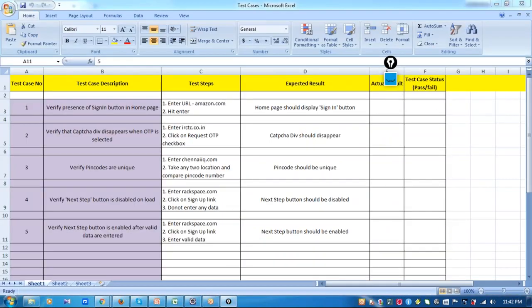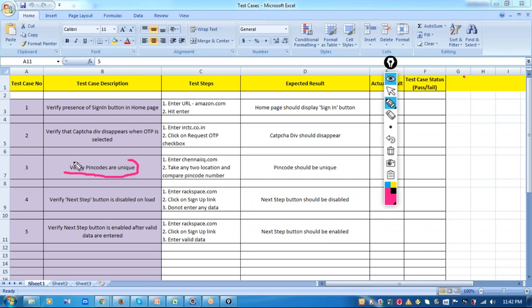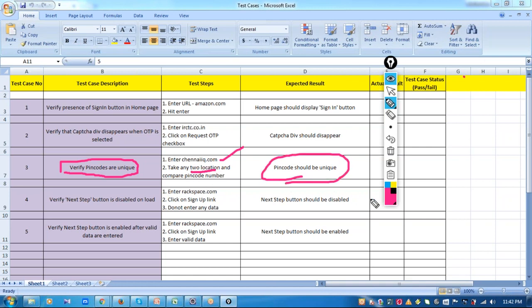Let's start with the third test case: it says 'Verify pin codes are unique.' When you read the test steps, first you navigate to ChennaiIQ.com, then you compare any two locations and make sure that the pin codes are unique. So the assertion I need to perform is: I select two pin codes from the list and then assert whether they are not the same.